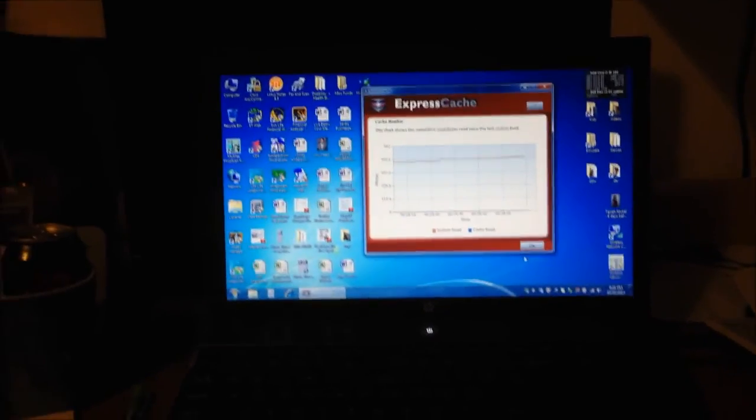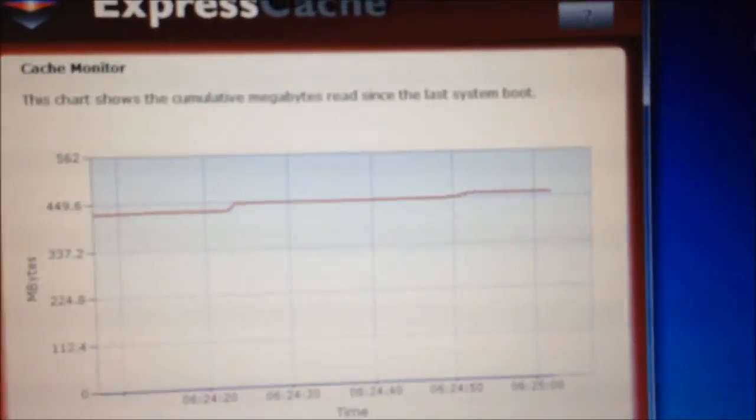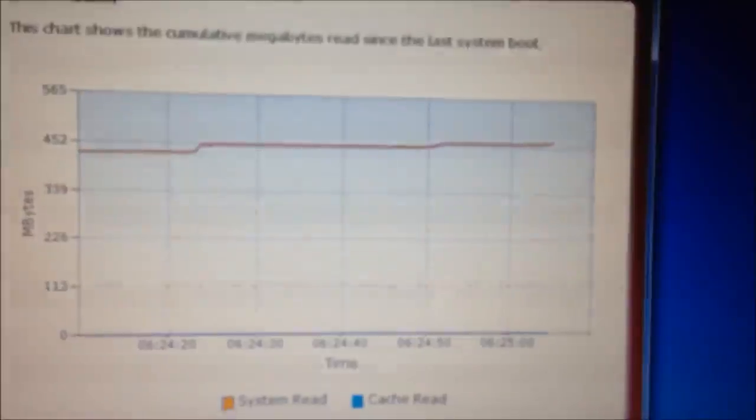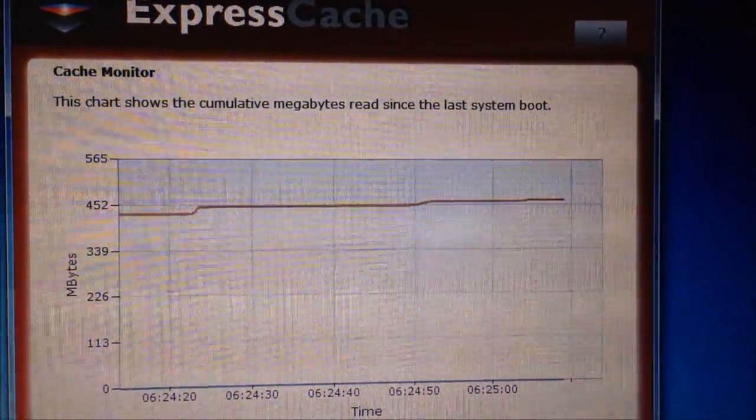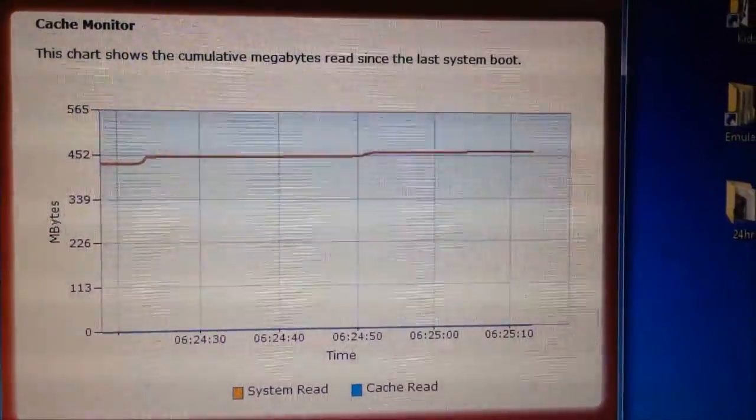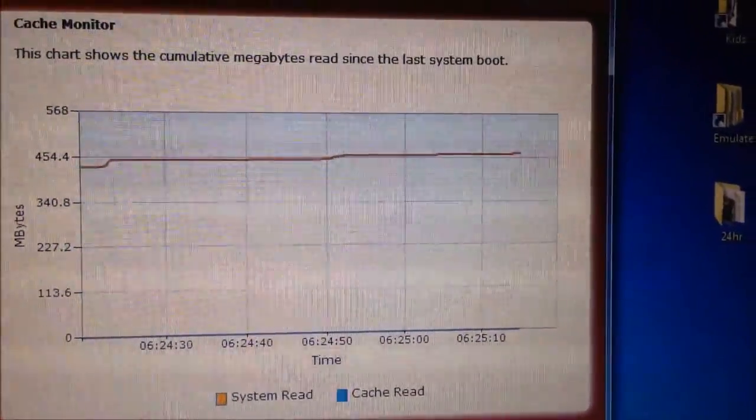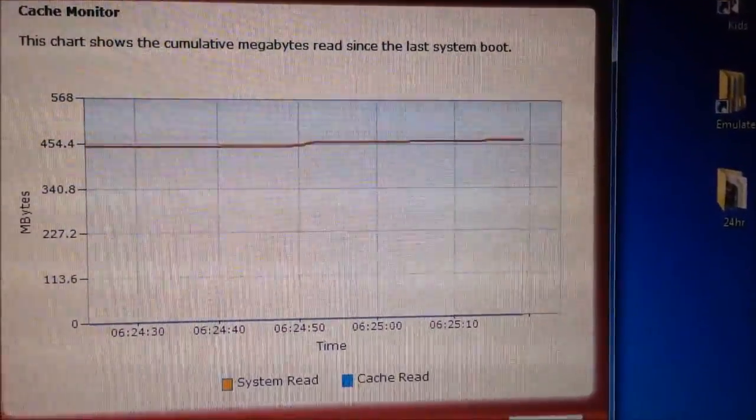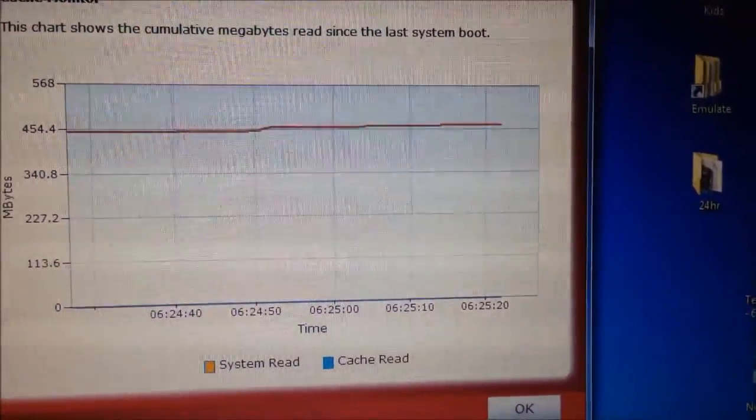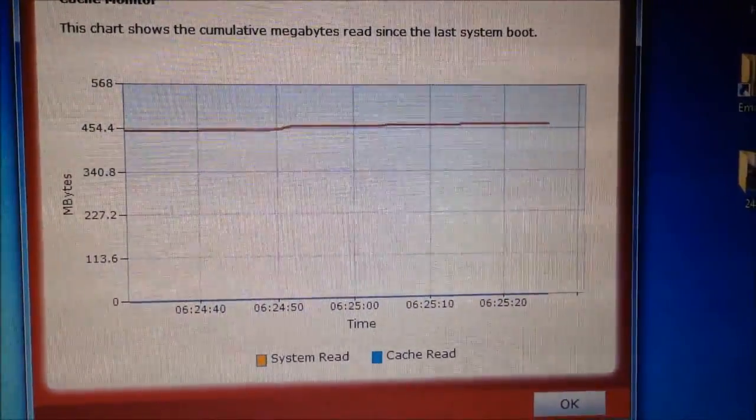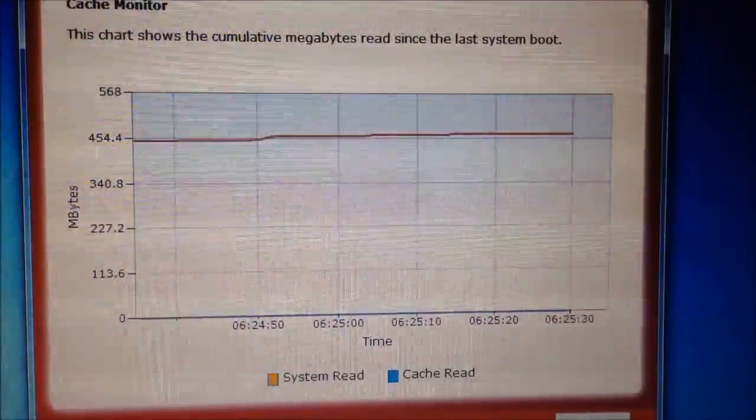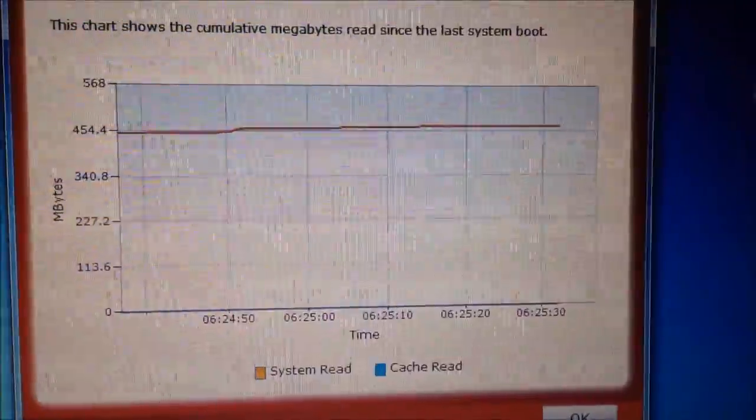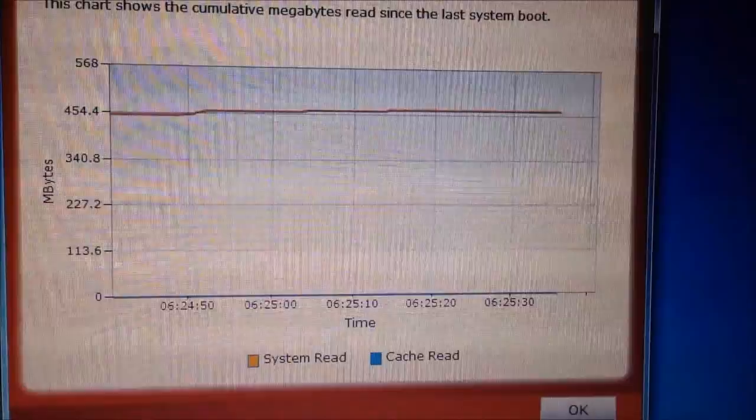I restarted Windows and this automatically came up because I did set it to start with Windows. It is an Express Cache monitor. I'd actually rather if it opened minimized. I don't need to see this every time I boot up. But it's showing the cumulative megabytes read since the last system boot. The first screen that came on said that you don't have to do anything. It just works all by itself. There's nothing to go into. There's no settings to manage. You just kind of do your own thing. And it works all by itself.